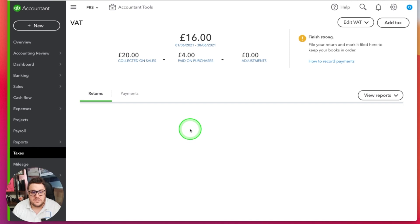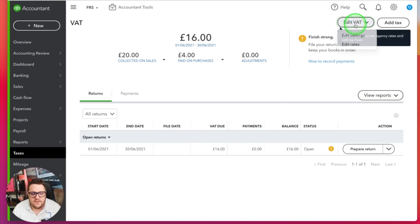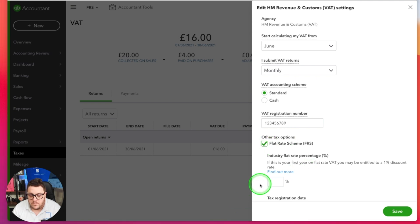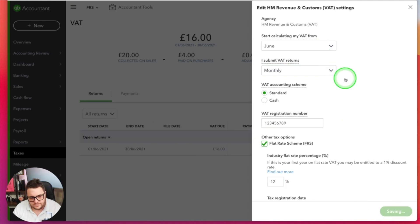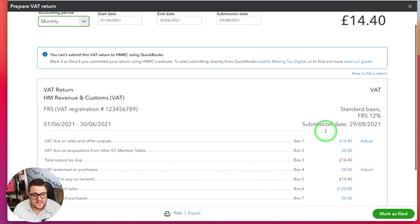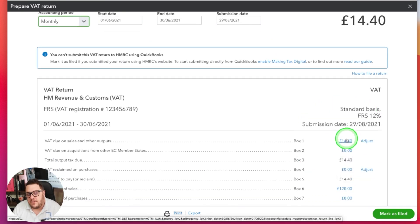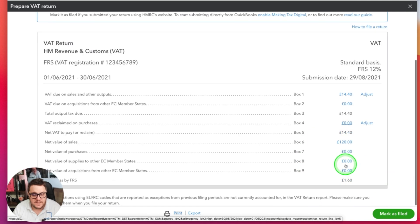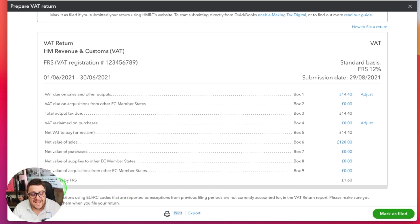Now we're going to see how QuickBooks handles it when we move from the standard to the flat rate scheme. I go to edit VAT, edit settings, and I'm going to turn on my flat rate scheme with a percentage of 12%. Now if I prepare my return, you'll notice I now have that £14 - £14.40 to be exact. I have no input VAT or reclaimed VAT on purchases, which I expect, giving me a gain of £1.60. The gain itself is shown directly on that return, which is one of the good quirks with QuickBooks Online and the flat rate scheme.